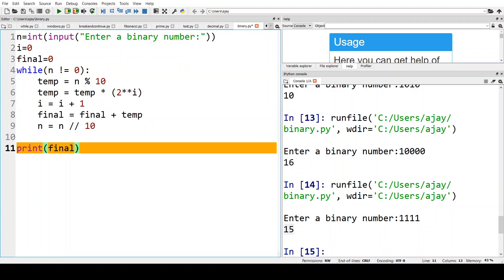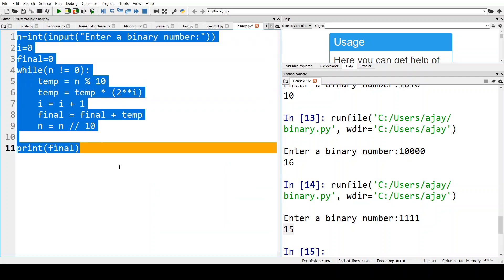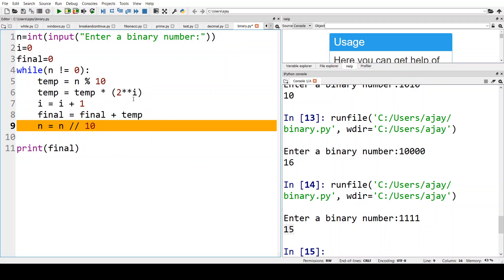I'm going to provide this as a PDF file so you can practice it. For your exam, focus more on the number system and Python. For Python, questions will be asked up to loops — for loop, while loop, break, and continue. The other theory chapter has low weightage. Tomorrow we are going to take some more programs so that the concepts of number systems as well as programming will be clear. See you tomorrow — bye for now.